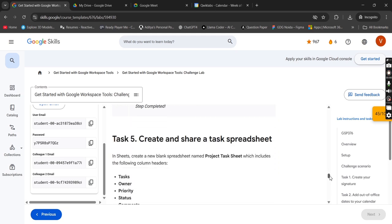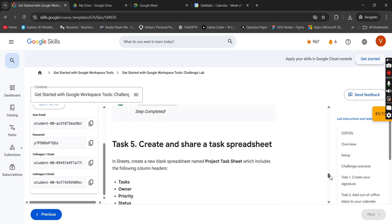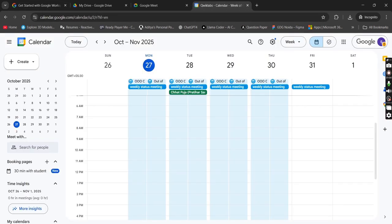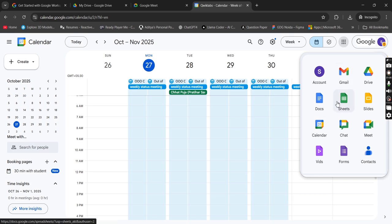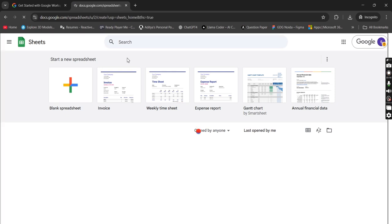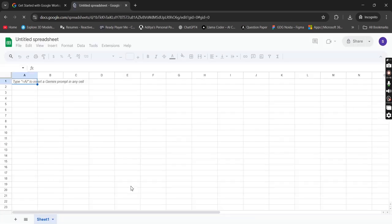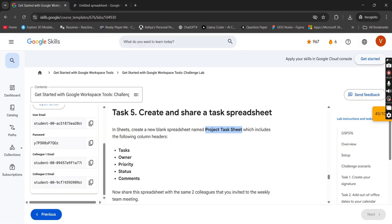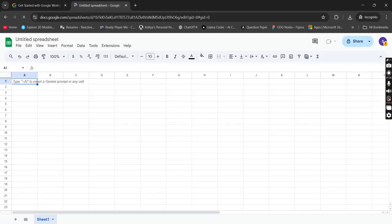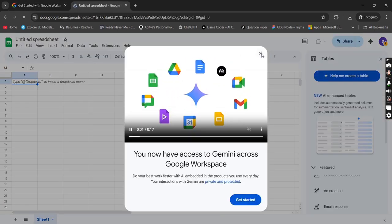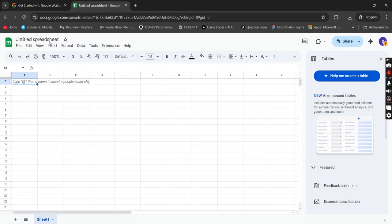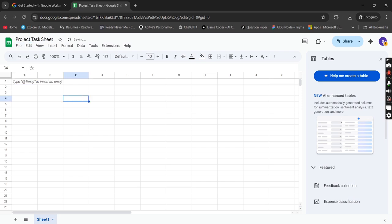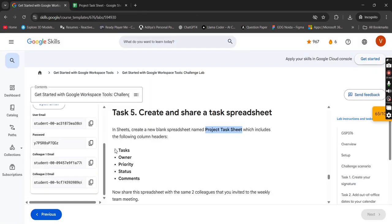Simply copy this name from here, ctrl C, get back over here, open sheets. You can close all the other tabs. Click on add, now what we have to do, create a new blank sheet. Simply paste the name over here which we have copied. Just copy the name which we have copied from the lab.